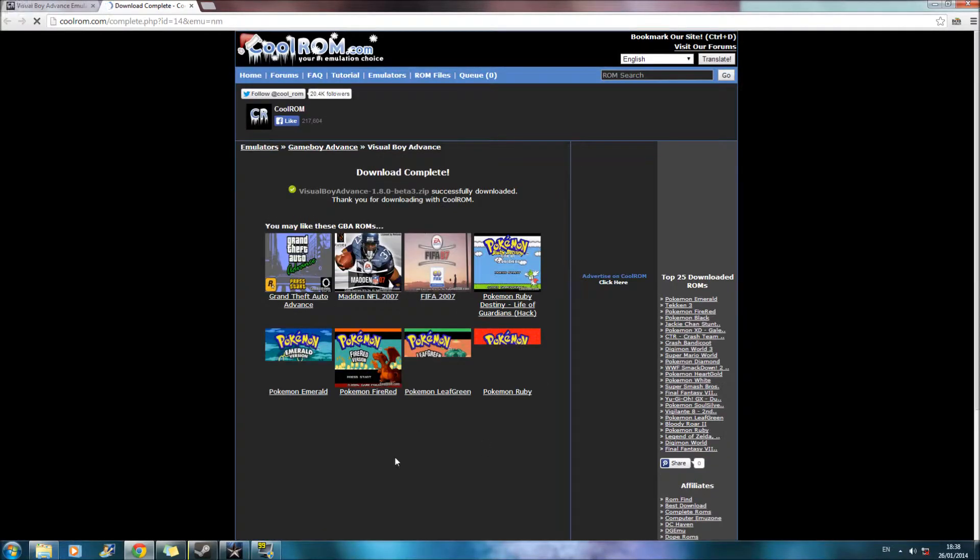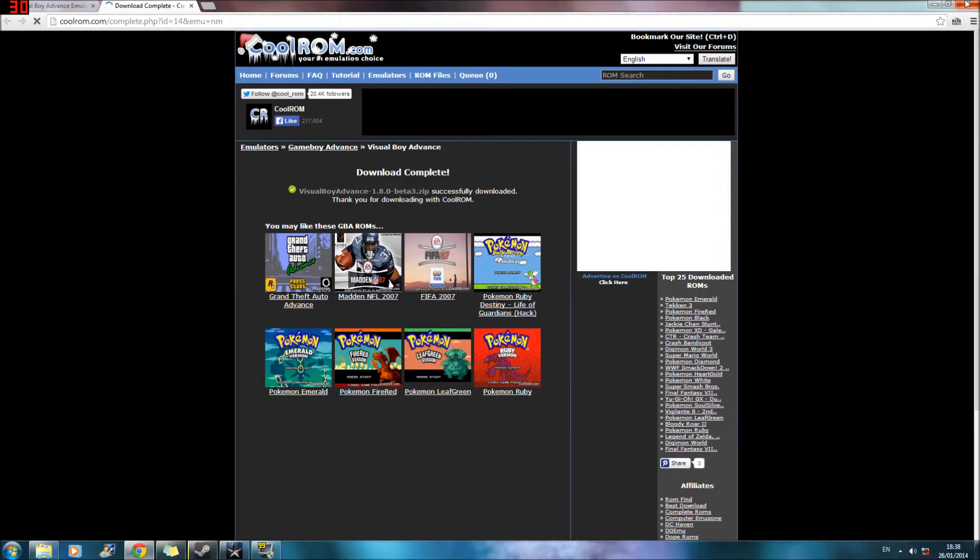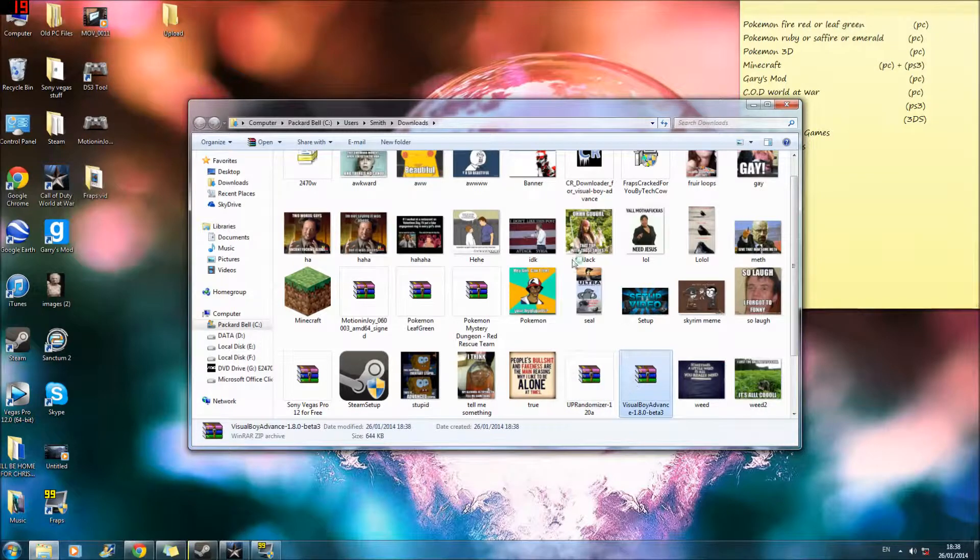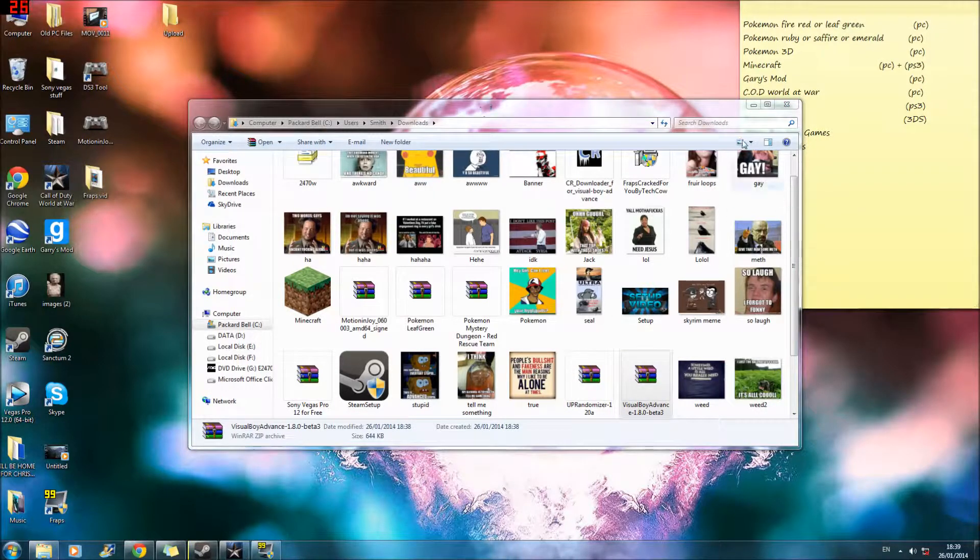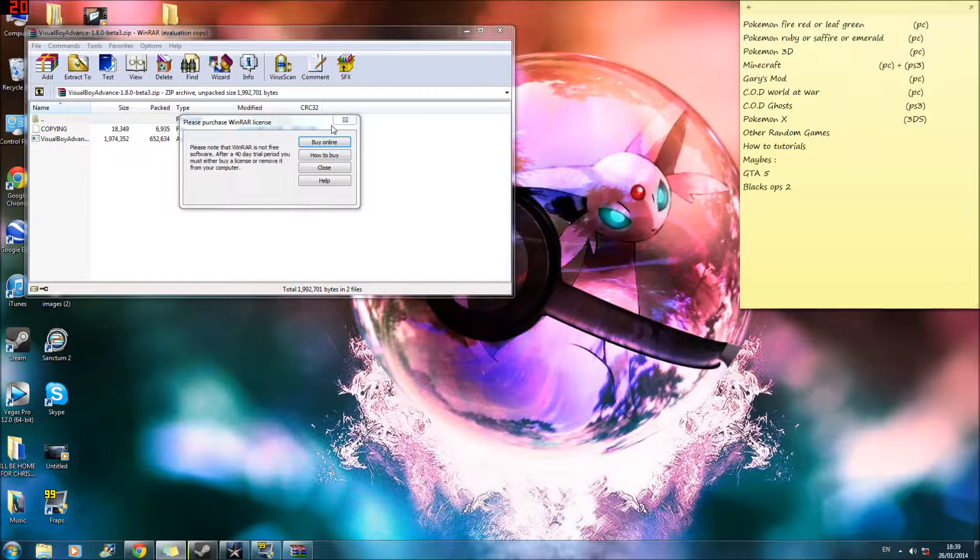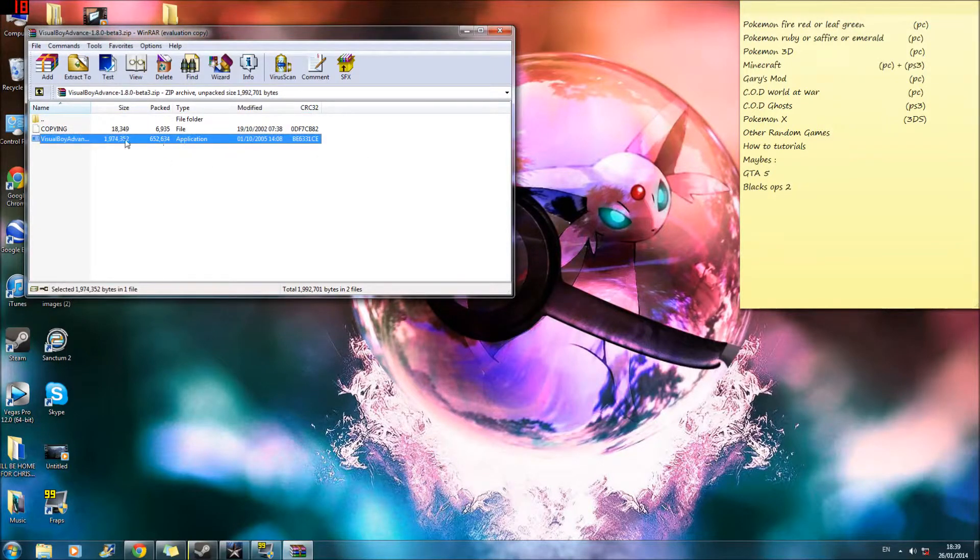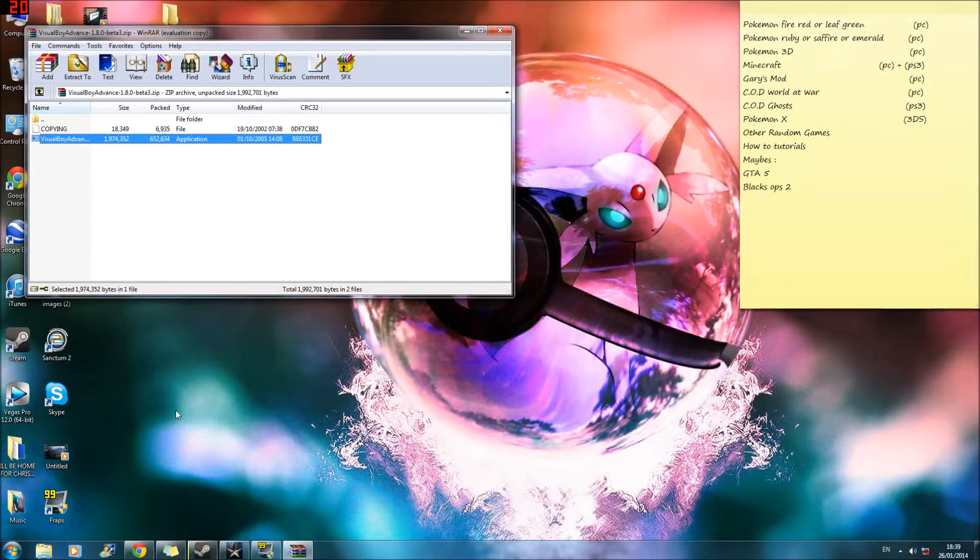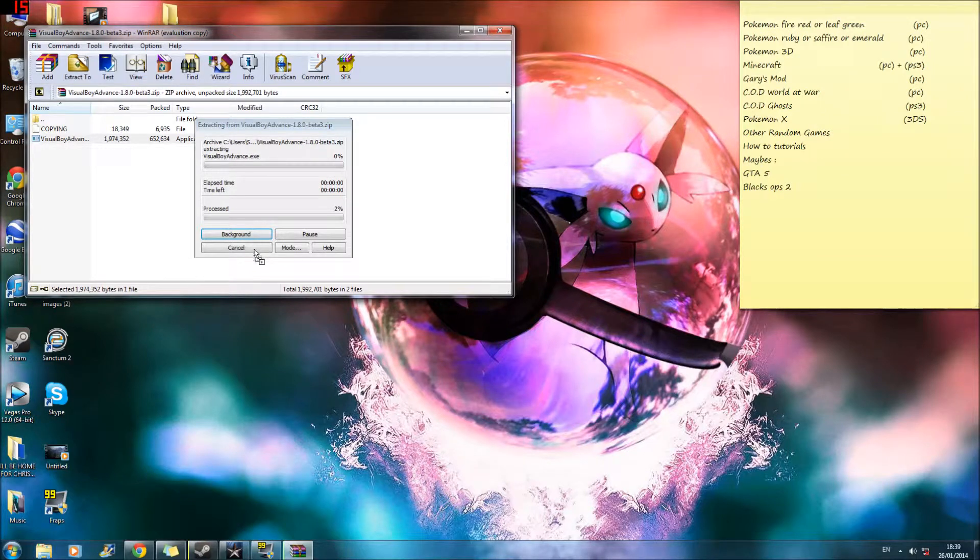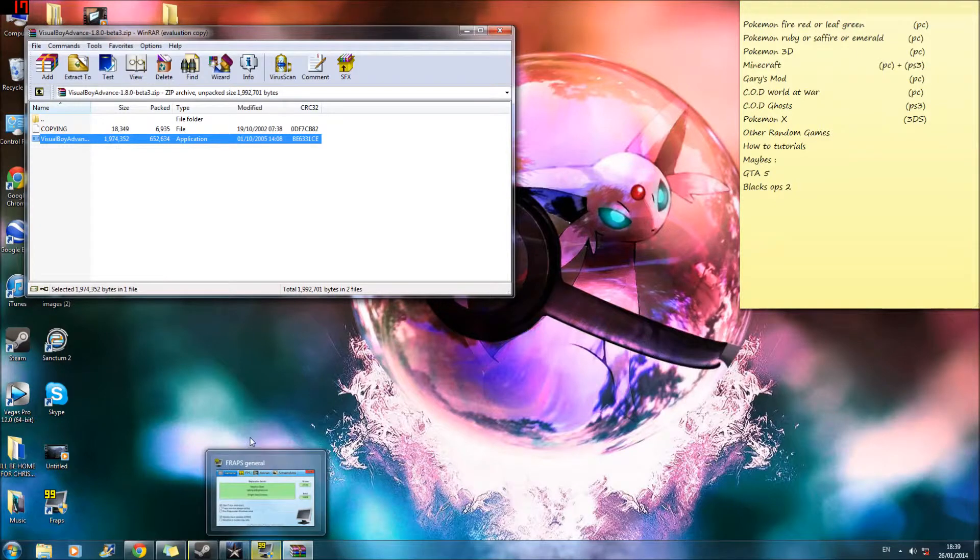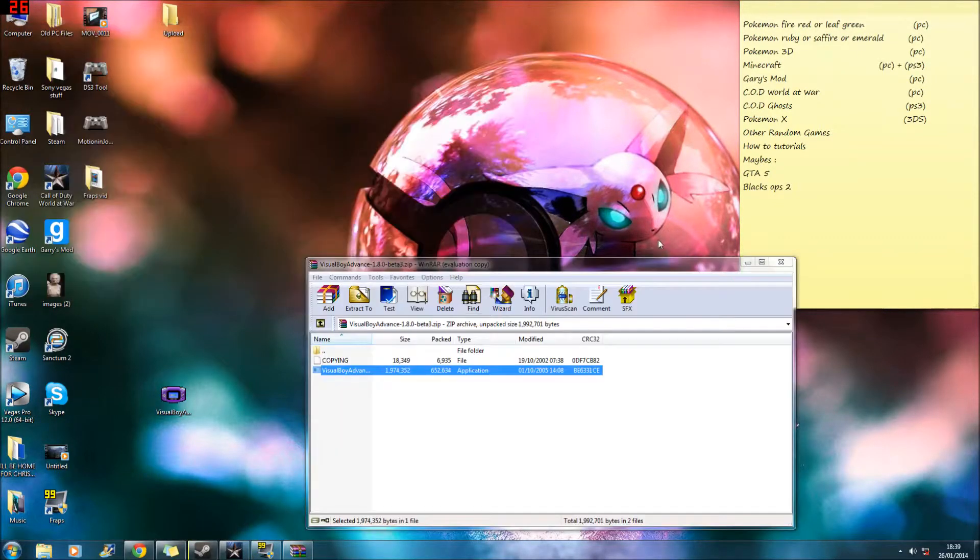It'll probably bring you back onto the page of all the games you can download. And then it should bring you into this. I'm just going to drag it out. So there it is. So you want to extract files. You could just do that or you could just drag it out onto the desktop. Or you could just right click and go extract files to a certain location. So that shouldn't take long. Yep, there it is.